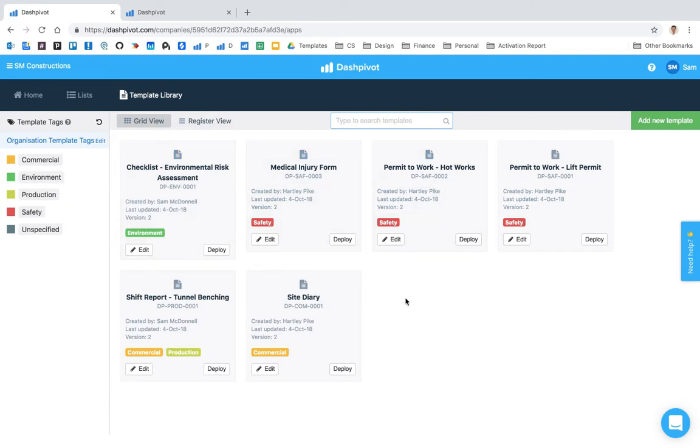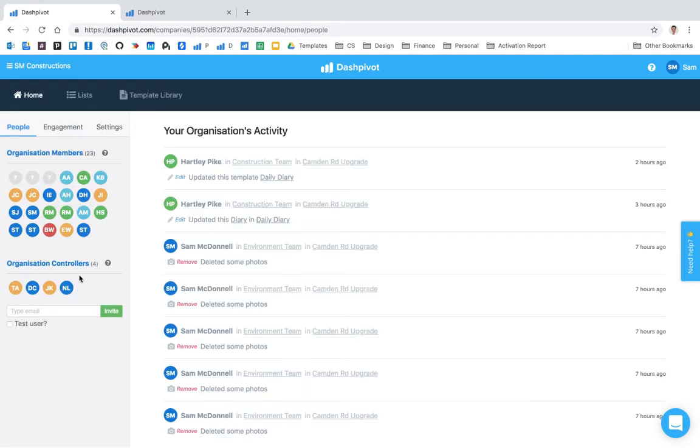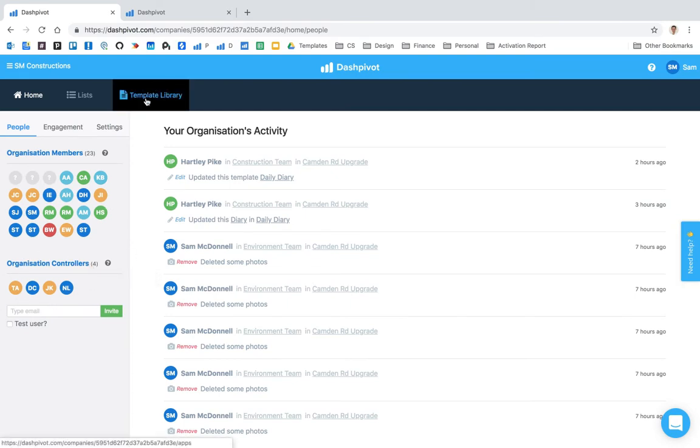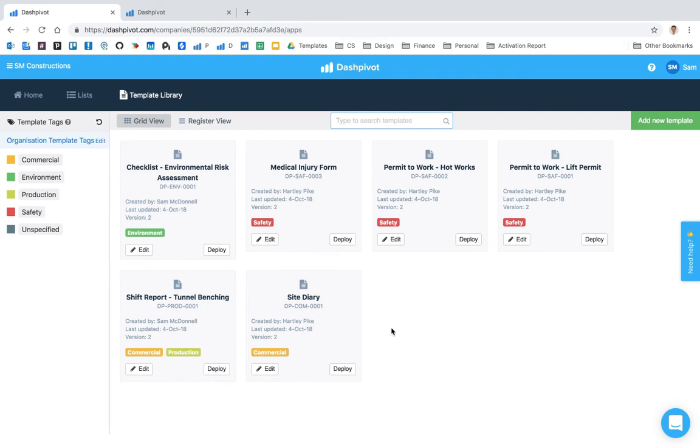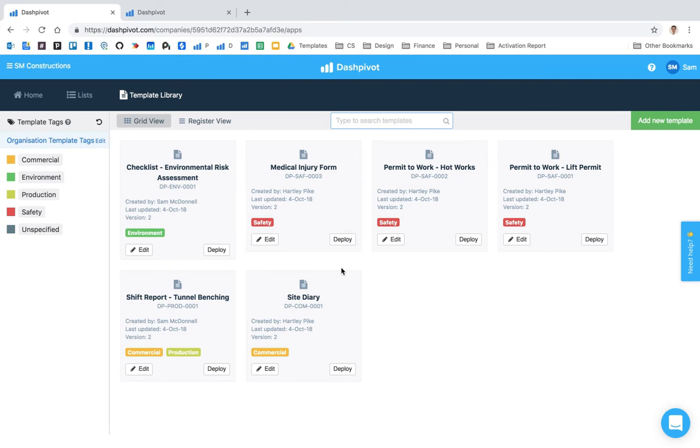It's all managed from this template library by the organization controllers who you have within your organization. So those are really the two reasons why you would do it, and both are related to just standardizing and managing your IMS or your information management system easier. So let me show you what all that means.